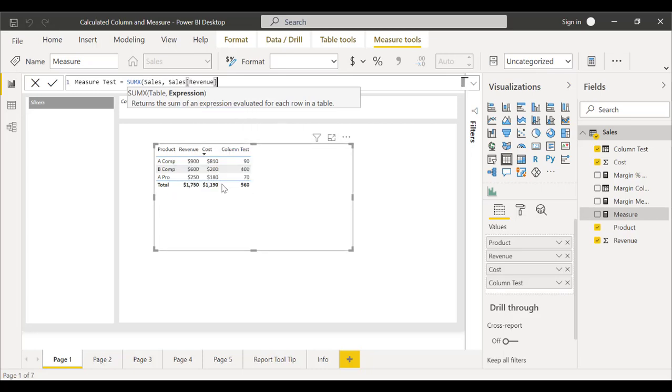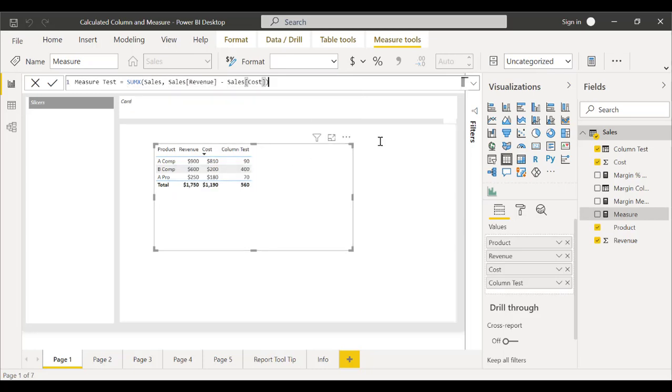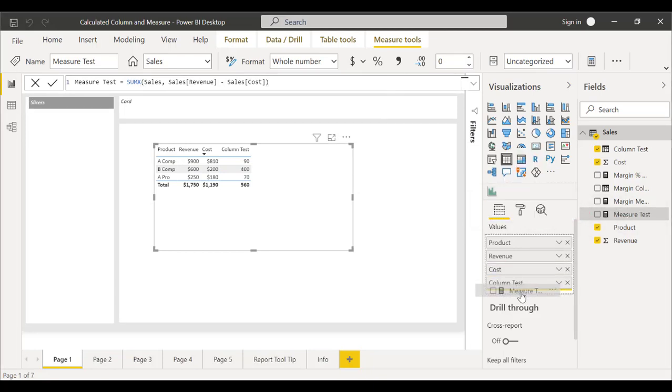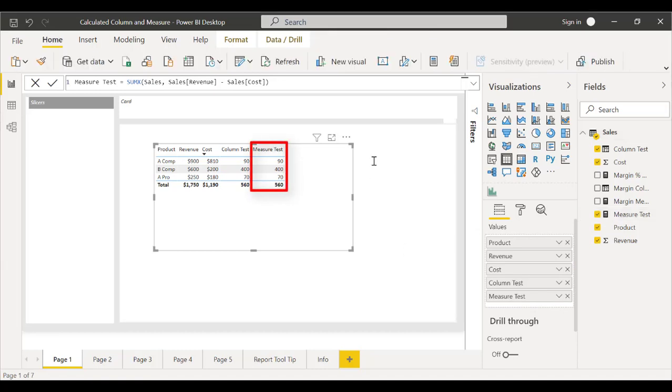Once we're done with the equation, we'll click Enter. We can drag our measure test value into our fields to see it displayed correctly as our previous column.